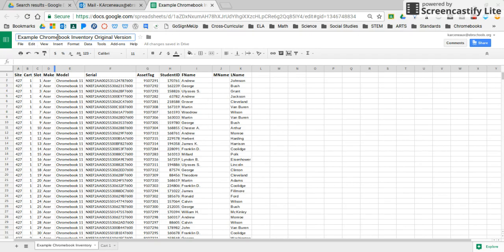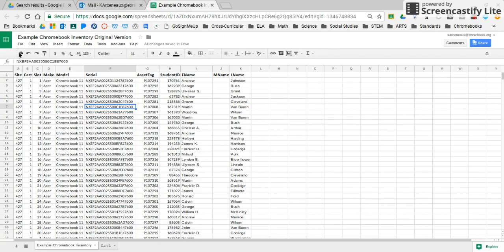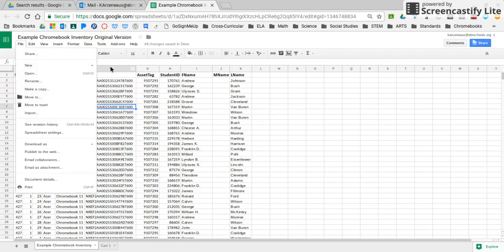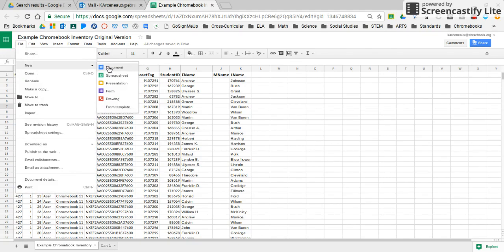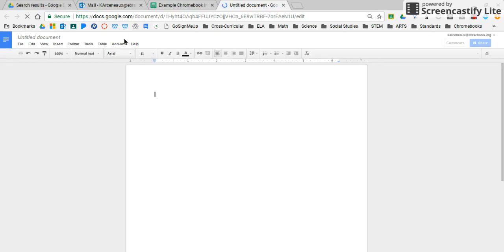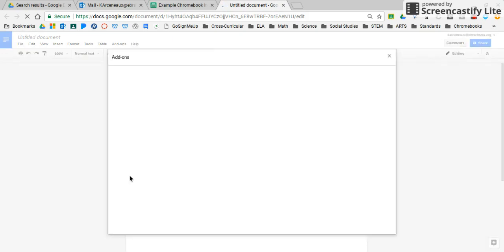I have an example of a Chromebook inventory sheet here, and I'm going to demonstrate how you can easily create labels from this sheet. So I'm going to go to File, New, and Document. Once I'm in this Google document, I'm going to go to Add-ons and Get Add-ons.